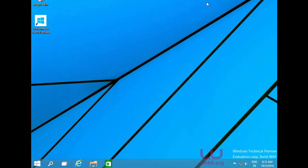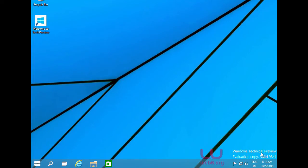So this is the desktop of Windows 10 and it's the Windows Technical Preview. It says Evaluation Copy and it's called Build 9841. Let's take a look at the new features in Windows 10 Technical Preview.